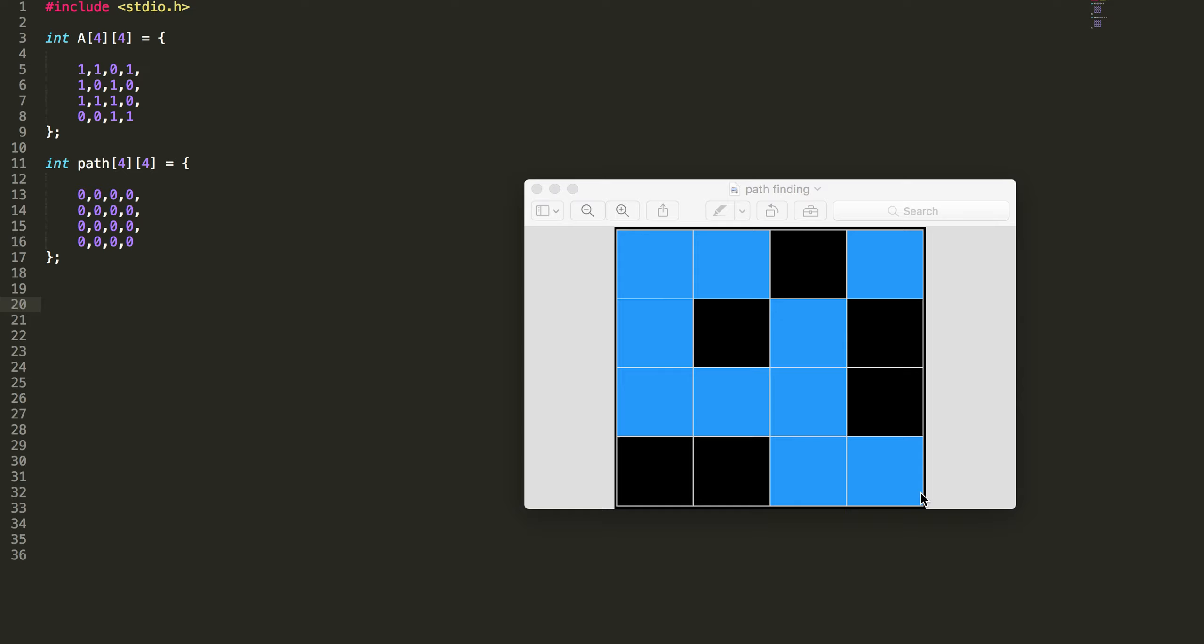So how do I find it programmatically? First we need to represent this grid into an array. I can use a two-dimensional array to represent this particular grid.